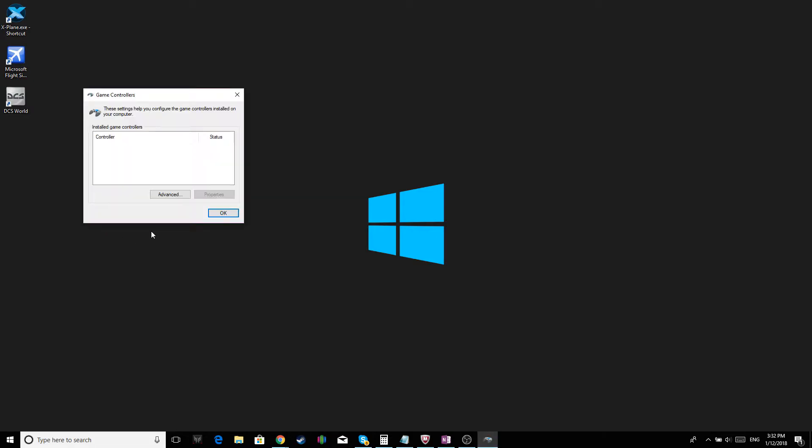Now, plug in your USB cable. Like so. And this will come up.